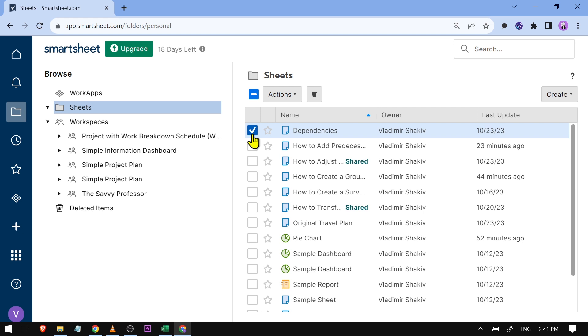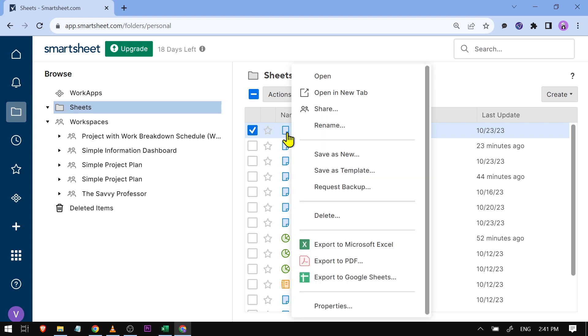Say for example I want to copy it. Usually you can just go ahead and click Ctrl+C or basically right-click that one and you should see a copy option here.